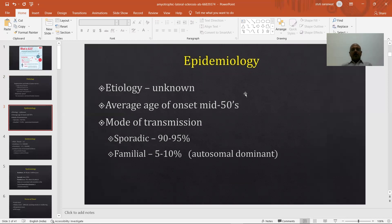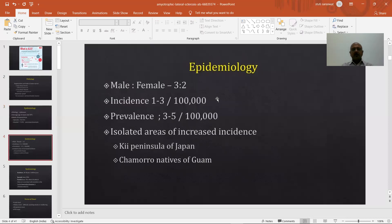The exact etiology of this disease is unknown. The average age of onset is mid-50s, so any adult male or female patient in their mid-50s or 60s presenting with muscle wasting may probably be a patient of ALS. It is sporadic in 90 to 95% of cases and familial in 5 to 10%. The male-to-female ratio is 3:2, so it is more common in males. The population incidence is 1 to 3 per 100,000, and prevalence is 3 to 5 per 100,000 population.